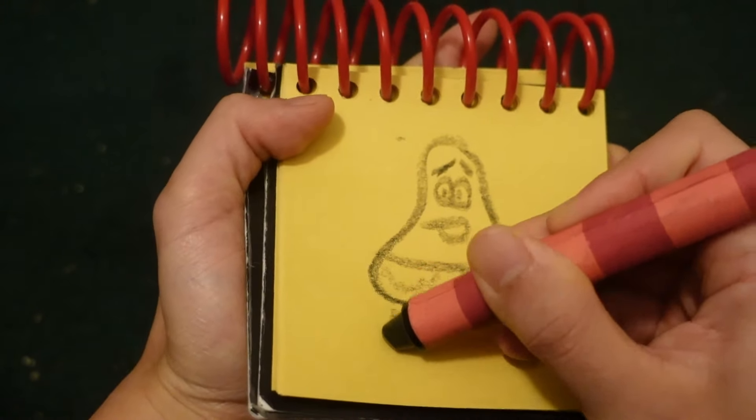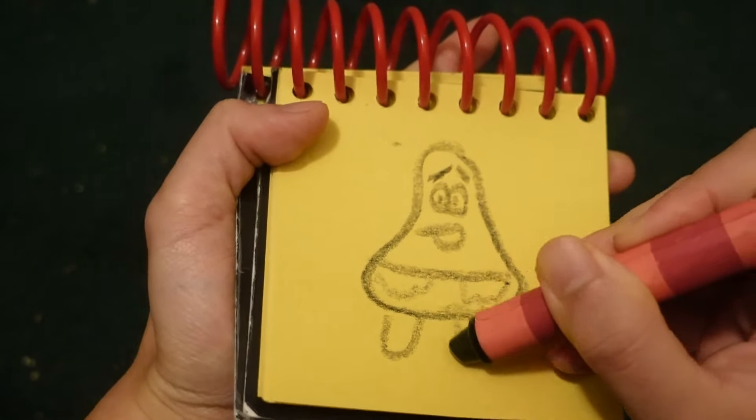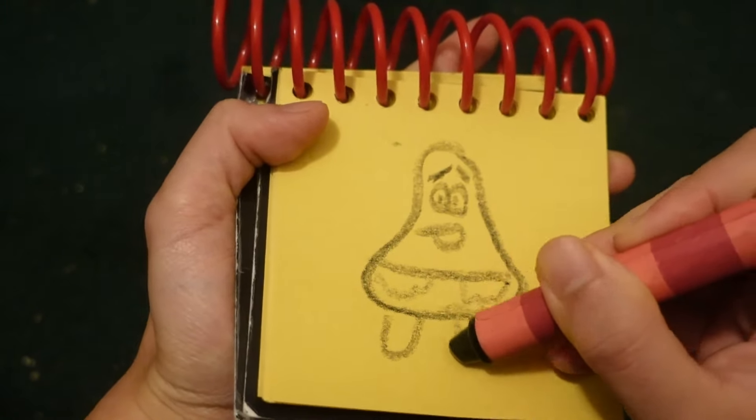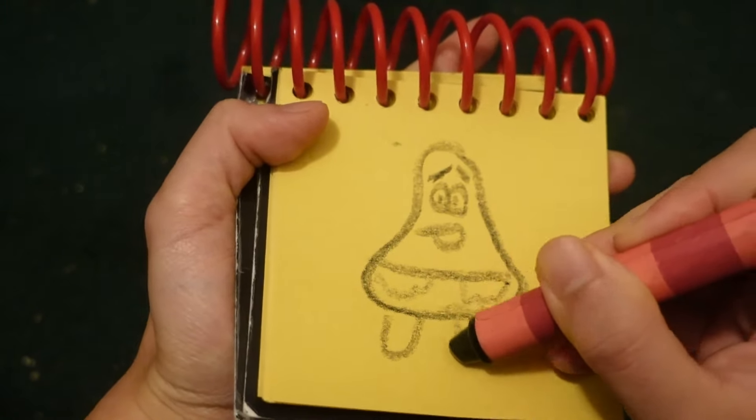Alright, let's draw Patrick Star in our notebook. Let's start by drawing the top of his body.